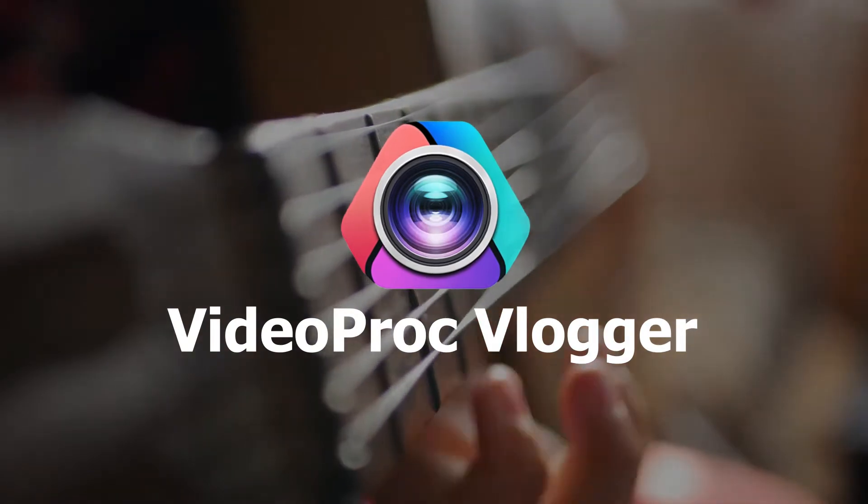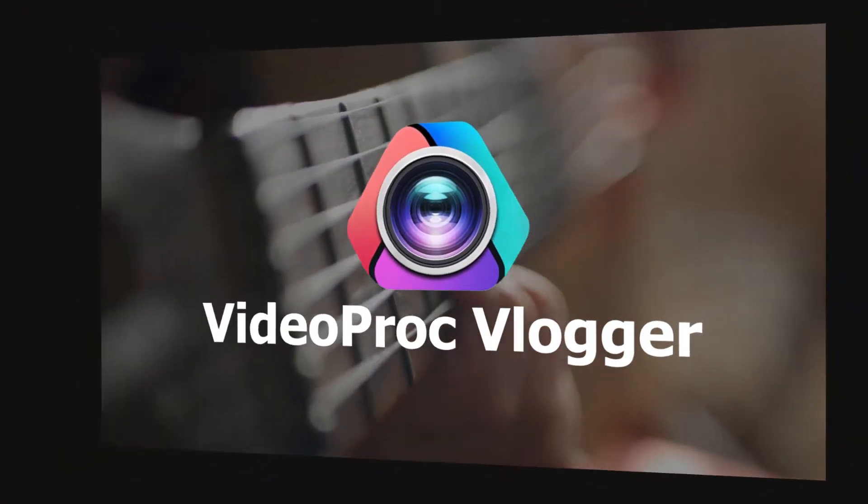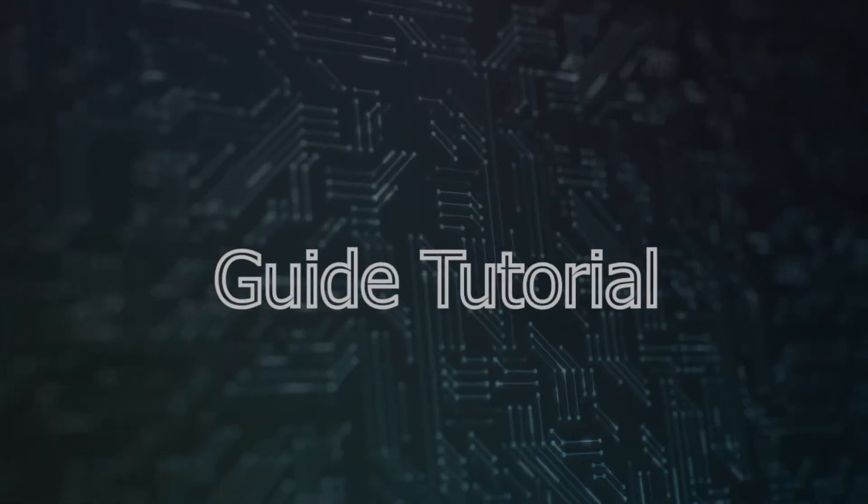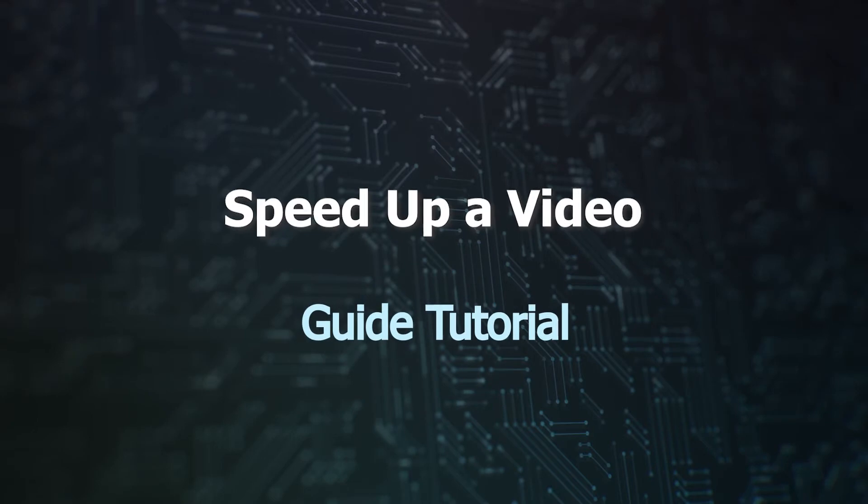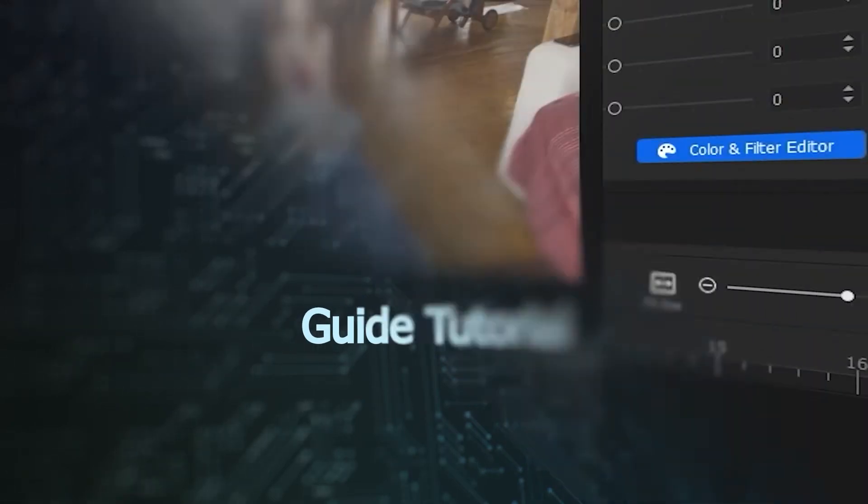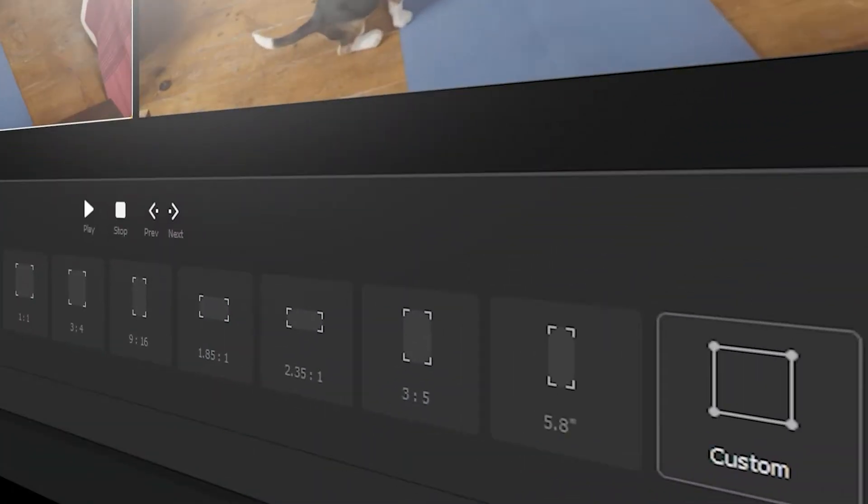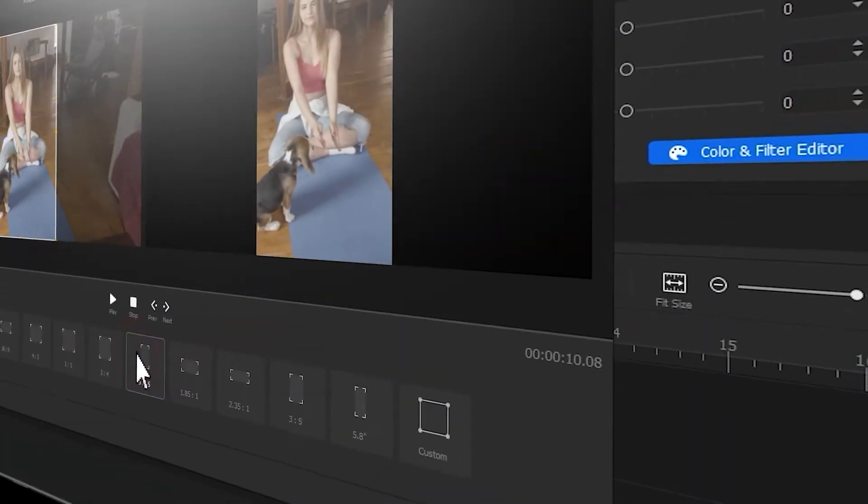New series of VD Prog Guide tutorials is now available in this channel, where you can find a complete set of videos showing how to create stunning videos from scratch in VD Prog Vlogger.